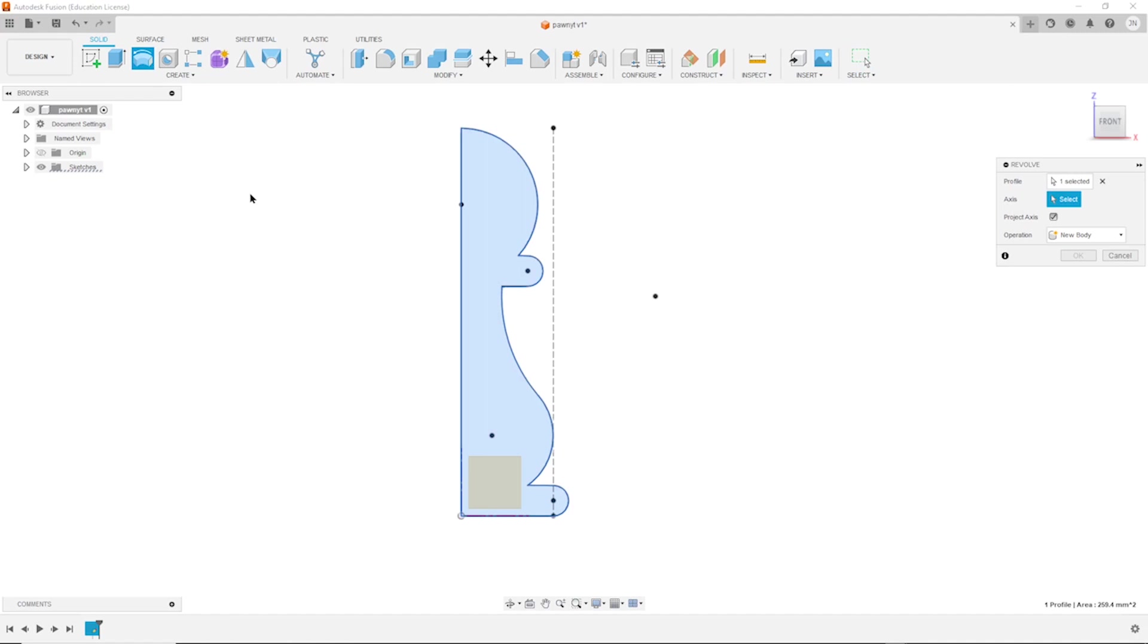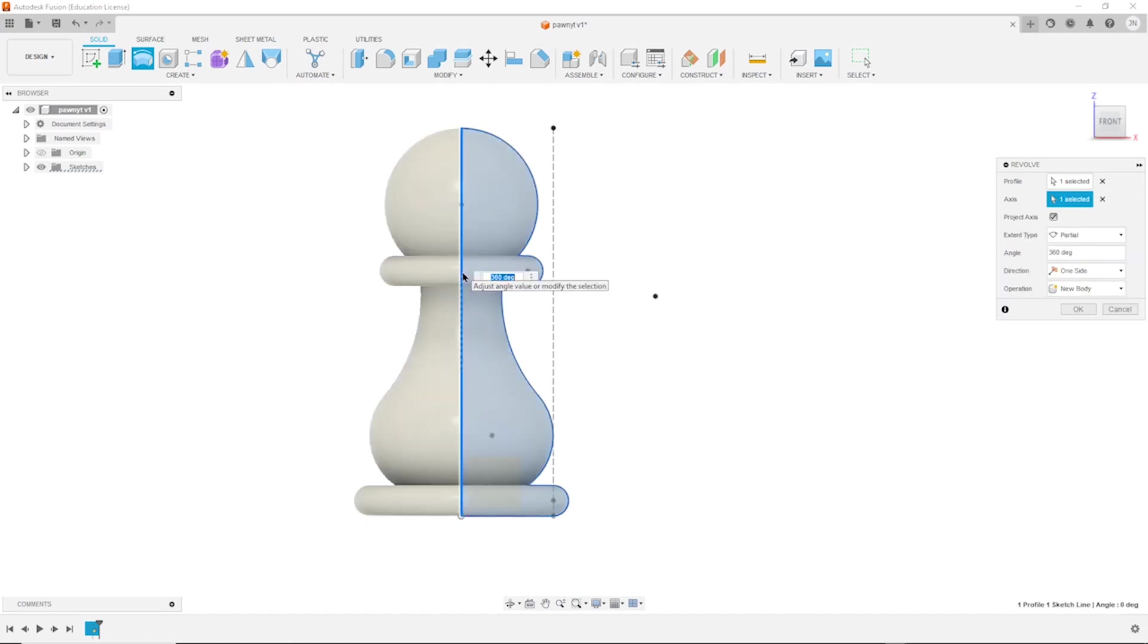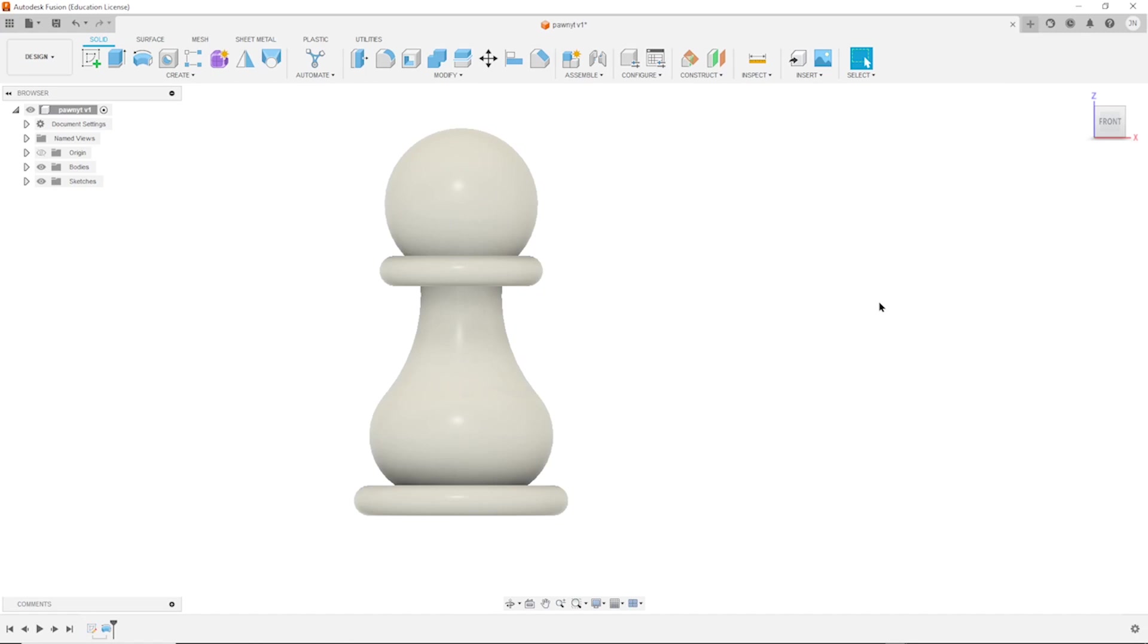Take the revolve tool. Fusion automatically selects that profile region here. And I need to select the axis. Take that one. And there it is.